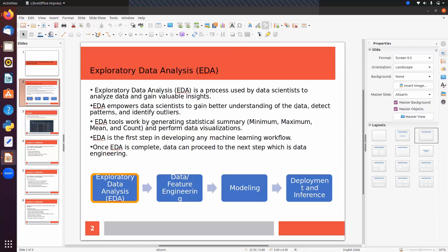EDA tools work by generating statistical summaries — like minimum value, maximum value, mean, count, median, quartiles, and percentiles. We can find all this information in the statistical summary.